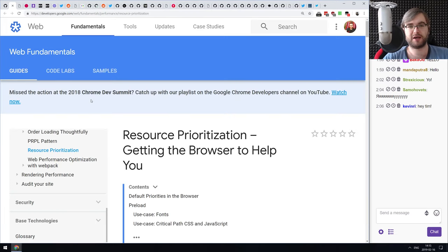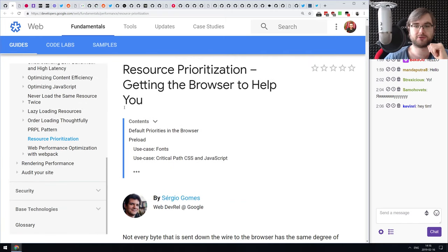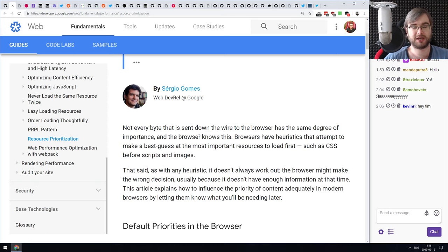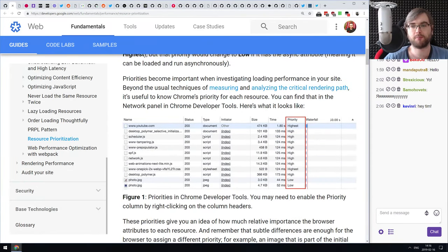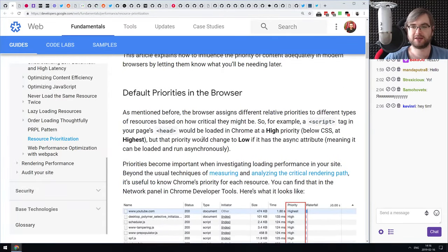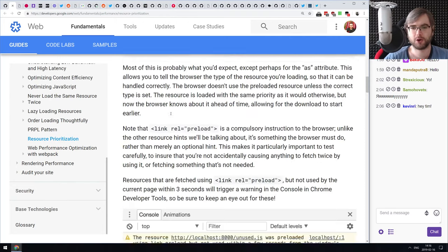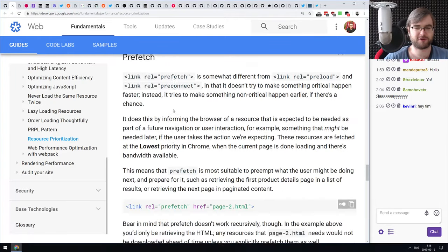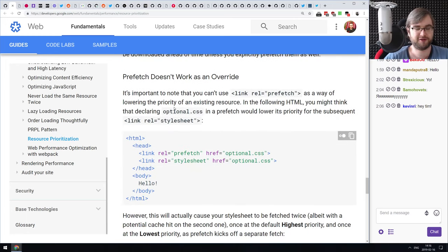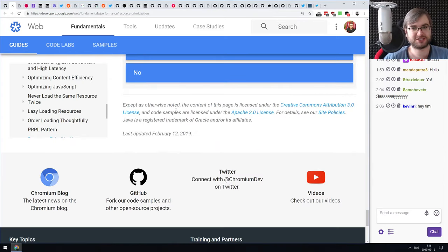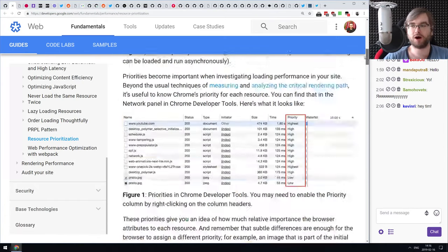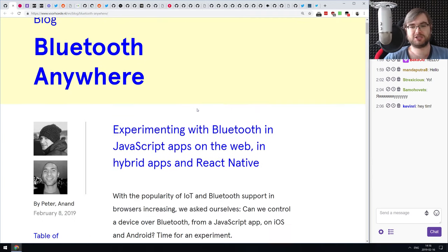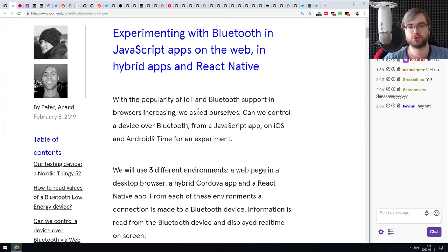Next article from the Google Web Developers team: 'Resource Prioritization — Getting the Browser to Help You.' It talks about the various means browsers provide to prioritize resources in HTML and load them more efficiently — things like preloading, prefetching, preconnecting, and similar attributes. There are four or five different fields you can add to your resources that behave slightly differently and lead to different perceived performance changes. If you're working on web app performance, do check it out.